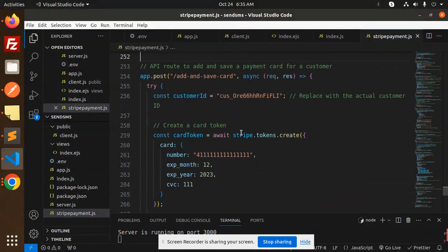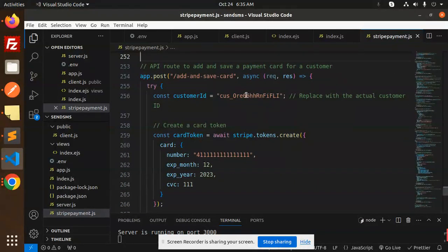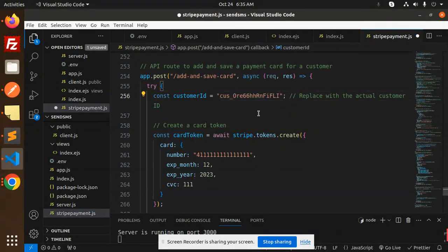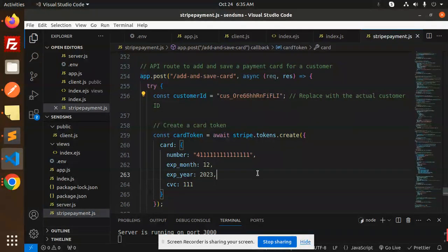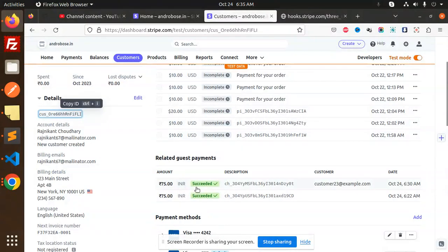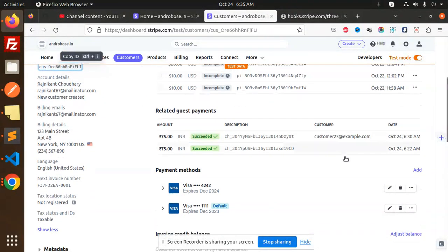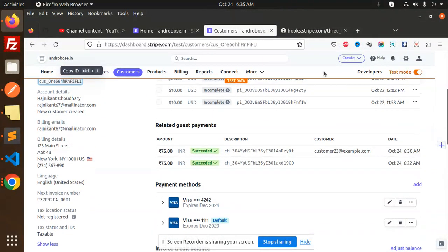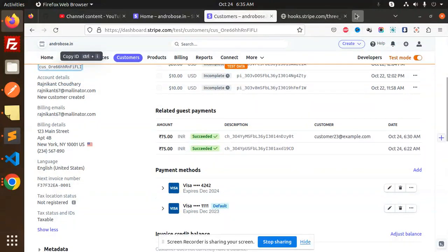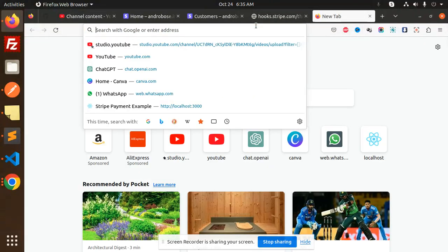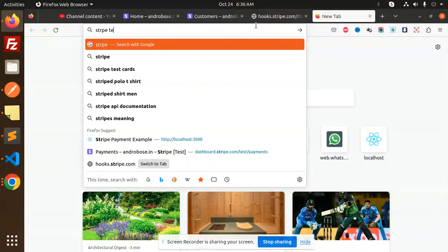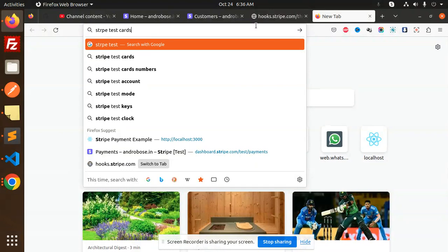So here I'm going to add the card. Let's see, two cards already added with the 4242 and the 4001. So let's call this Stripe demo cards, type test cards, and we are going to add that one.